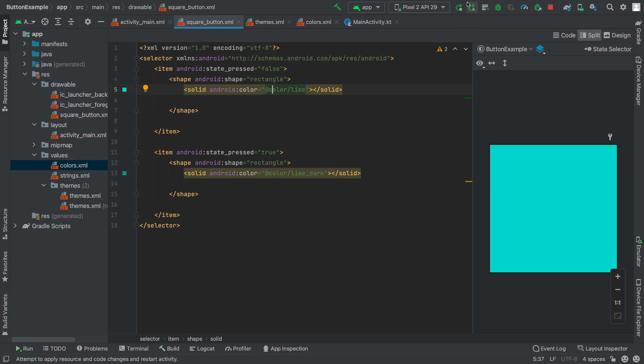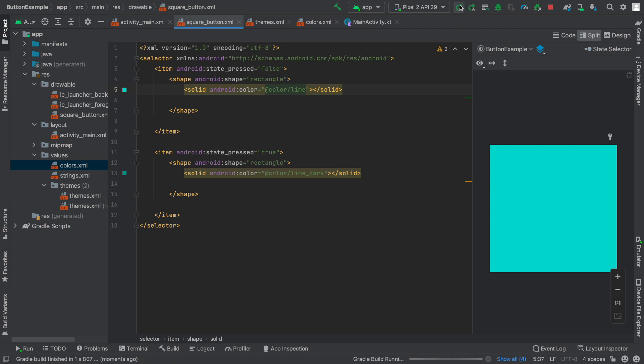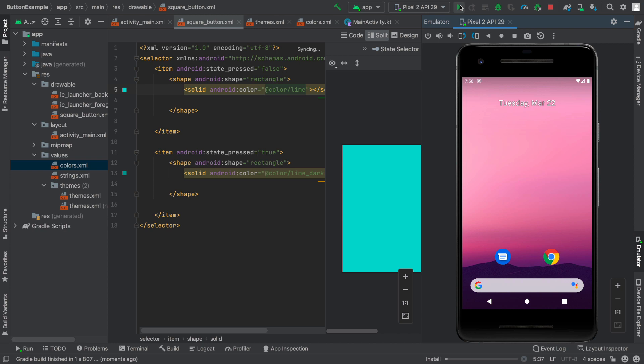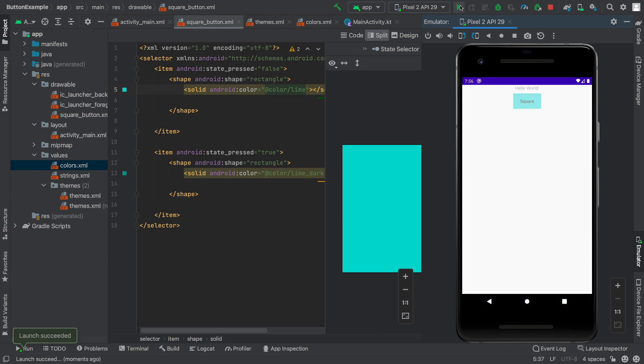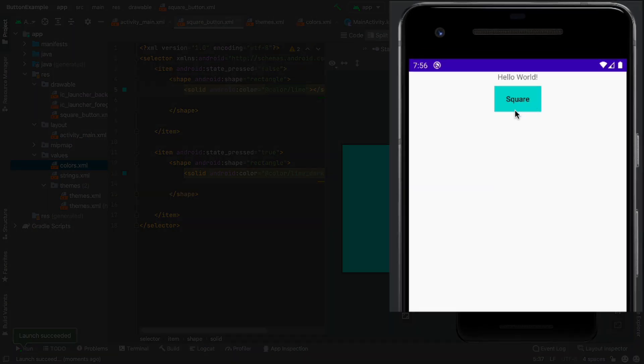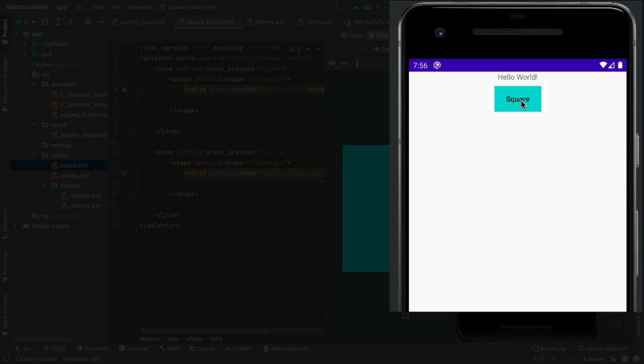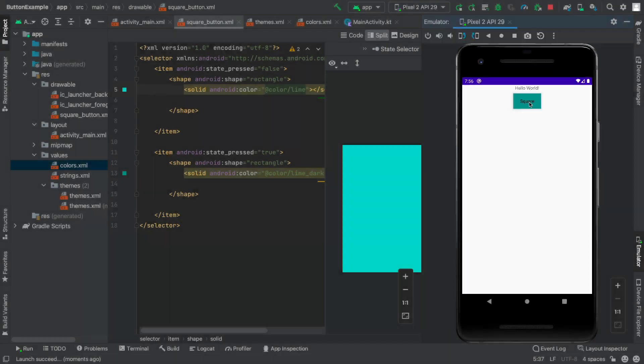Now let's run the app and see if that button now responds differently now that we've created two versions of the color scheme. Here's the square button. When I click it you can see now it gives me some feedback. The color of the clicked status is a little bit darker.